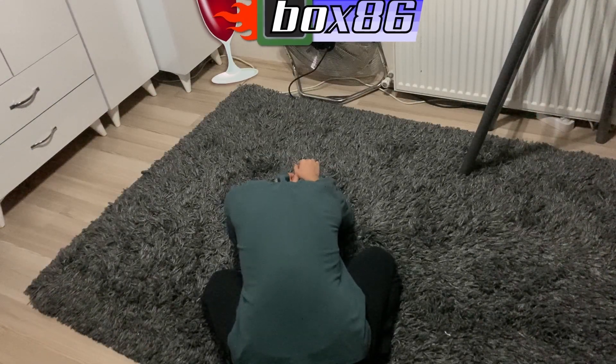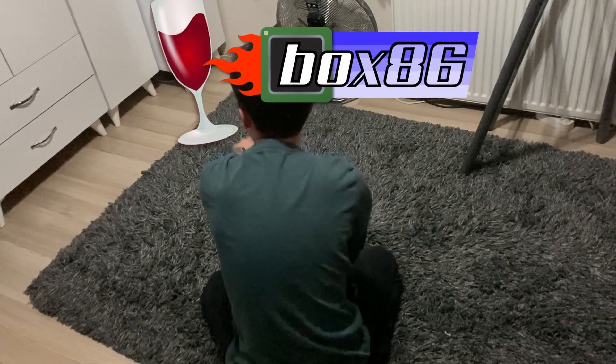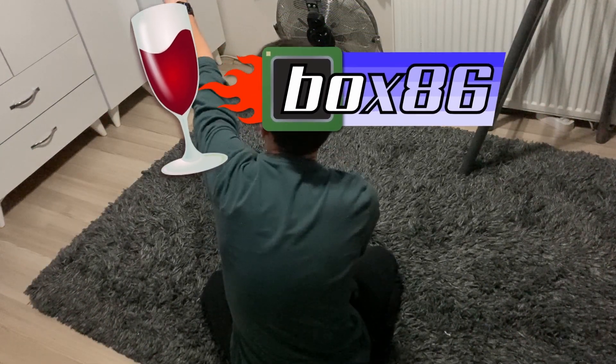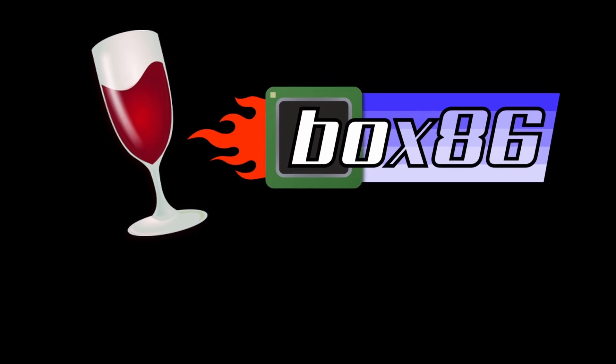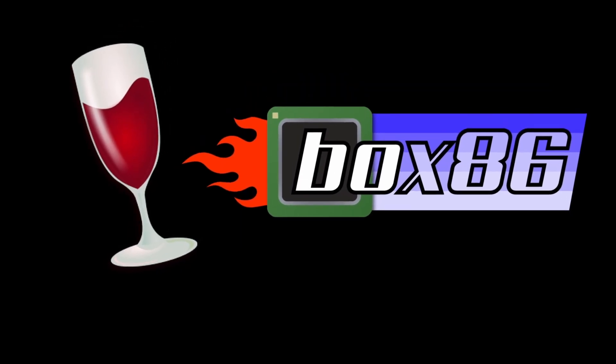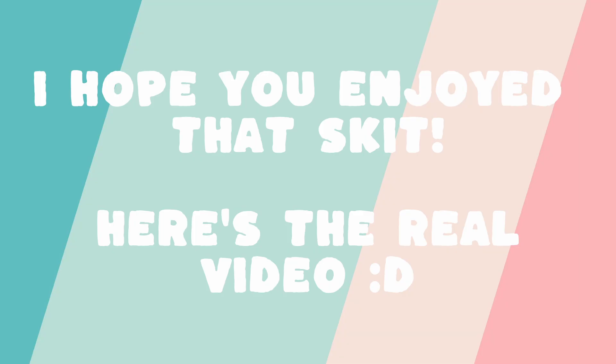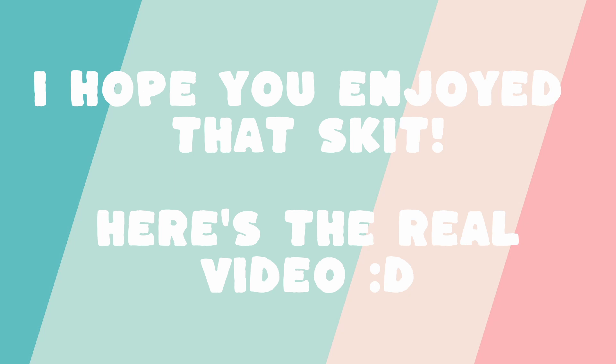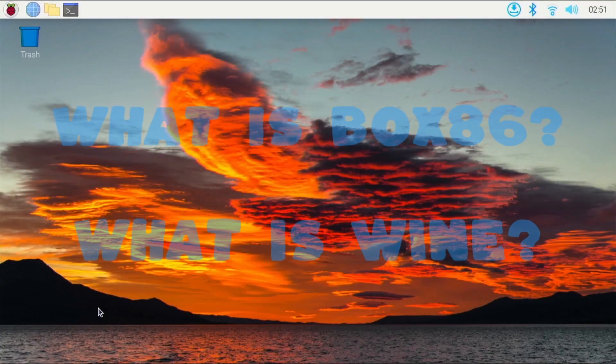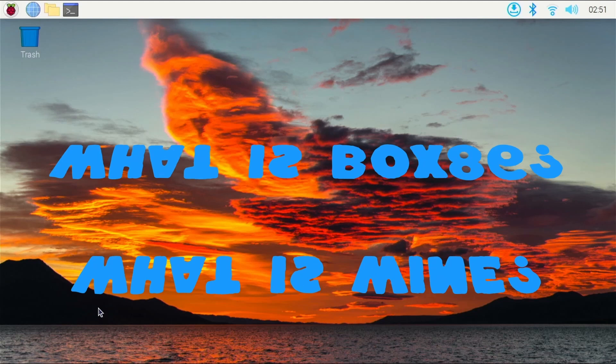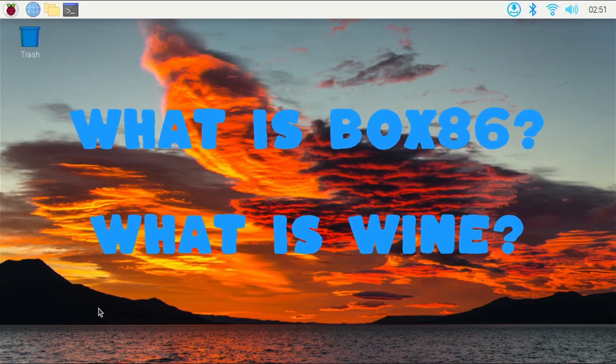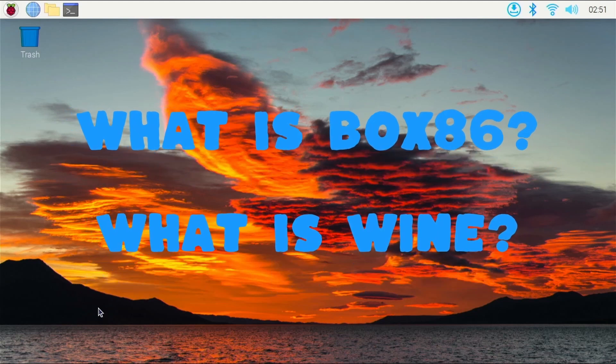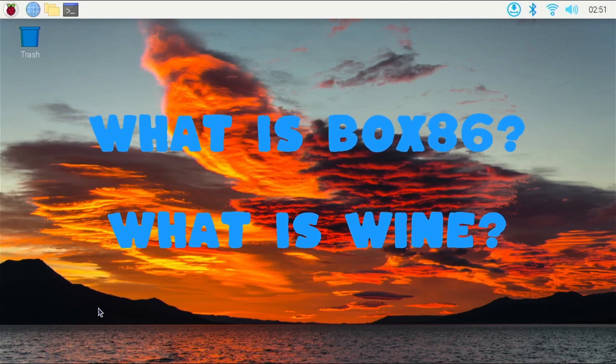But then, you look up, and you see something coming towards you. It is Box 86 and Wine. Wait, what is Box 86? What is Wine? I don't understand. Well, let me tell you guys.